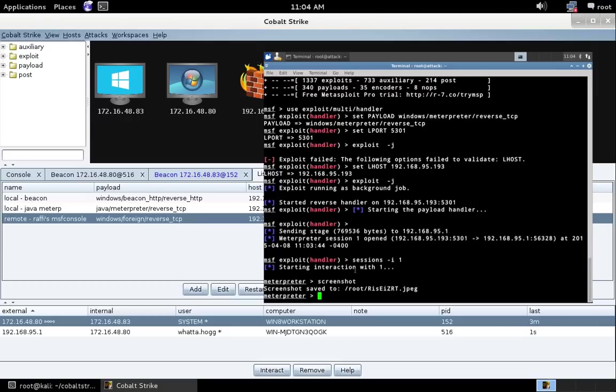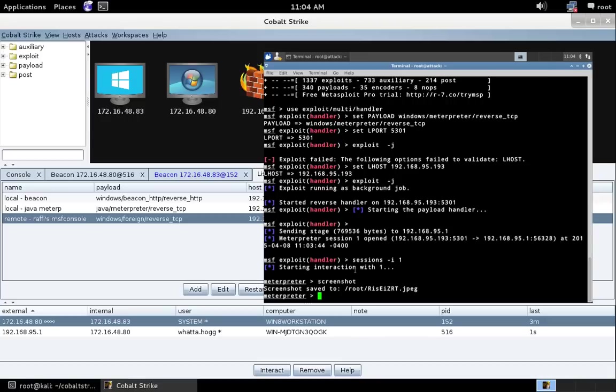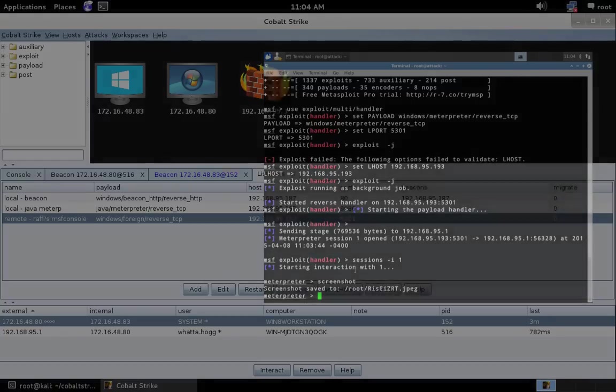That's foreign listeners. So, Mimikatz and Hashdump in Beacon. Re-architected post-exploitation philosophy, if you will. Starting with the enhanced keystroke logger. And foreign listeners. Those are some of the new things in Cobalt Strike 2.4. I hope you enjoyed this demonstration. Enjoy the release. Good luck. And happy hacking.